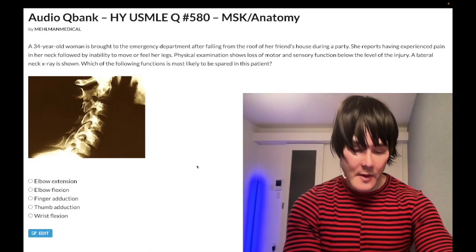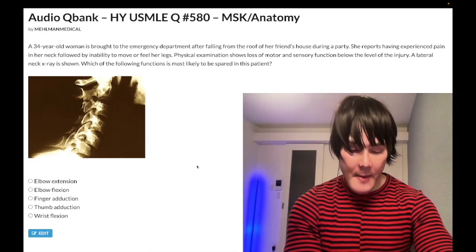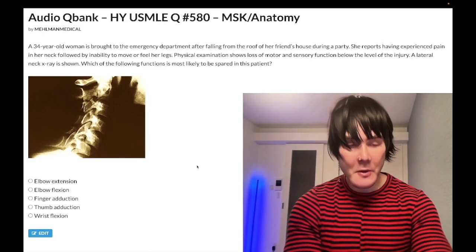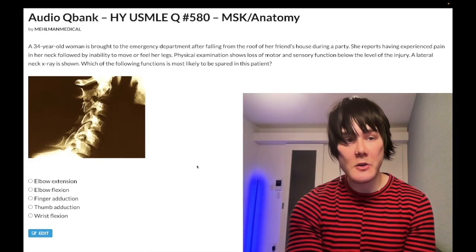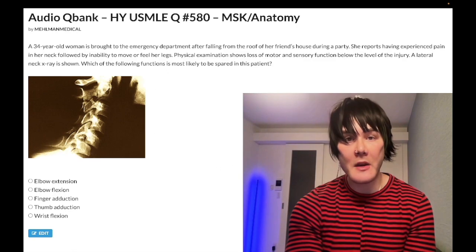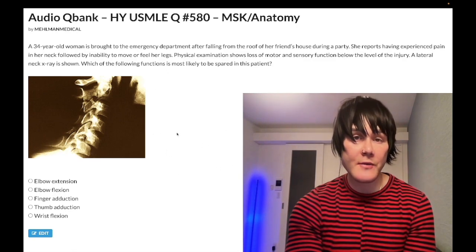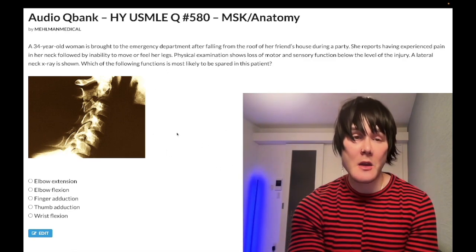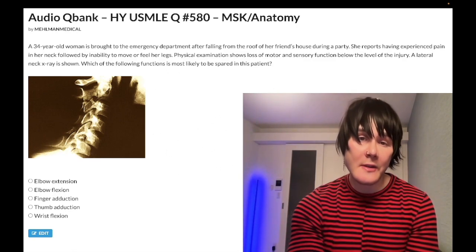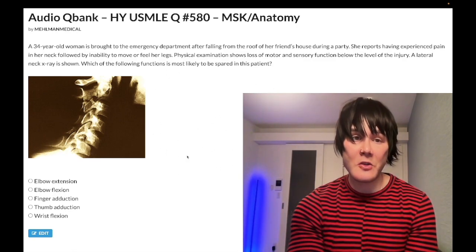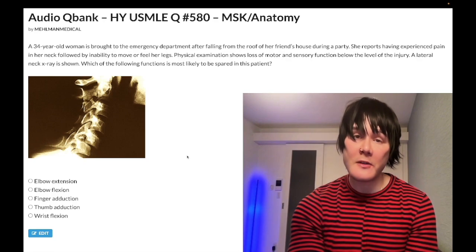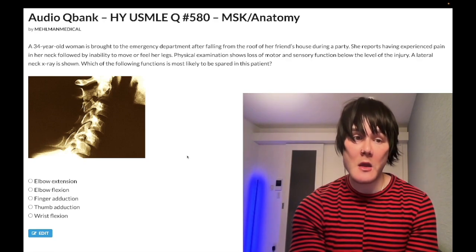How's it going, guys? It is 3:45 a.m. Sunday, November 6th here in Japan, and we have a medium difficulty question for MSK anatomy that is nearly identical to a Free 120 question for Step 1.